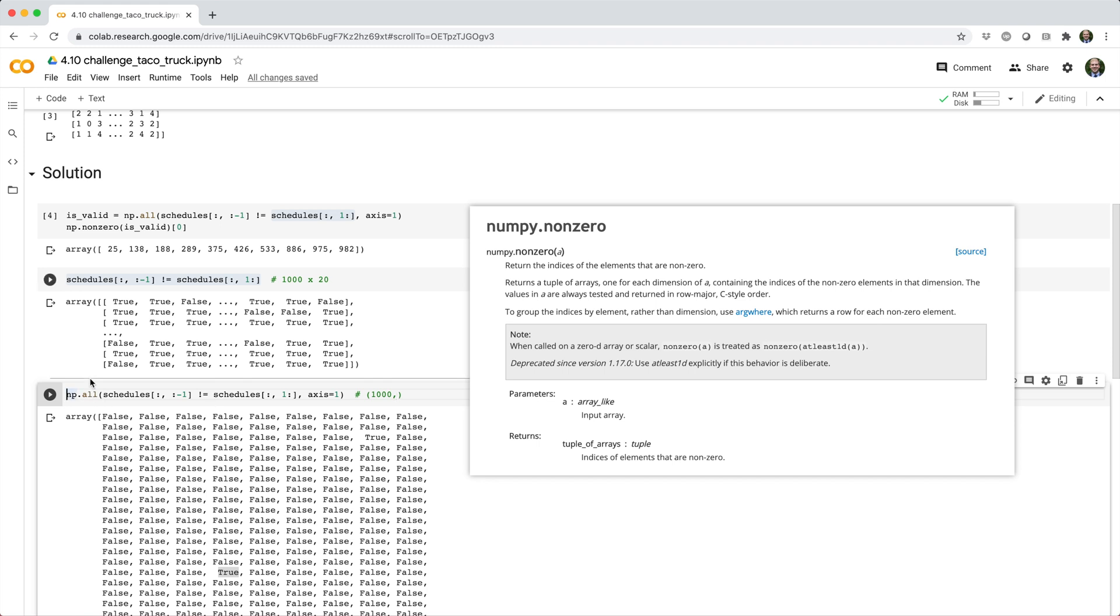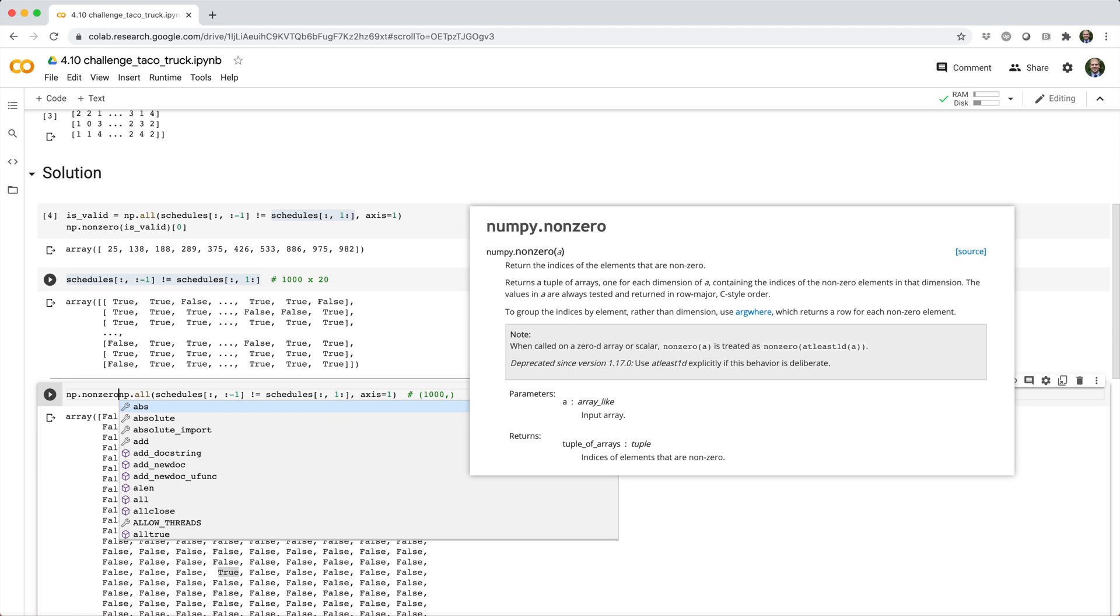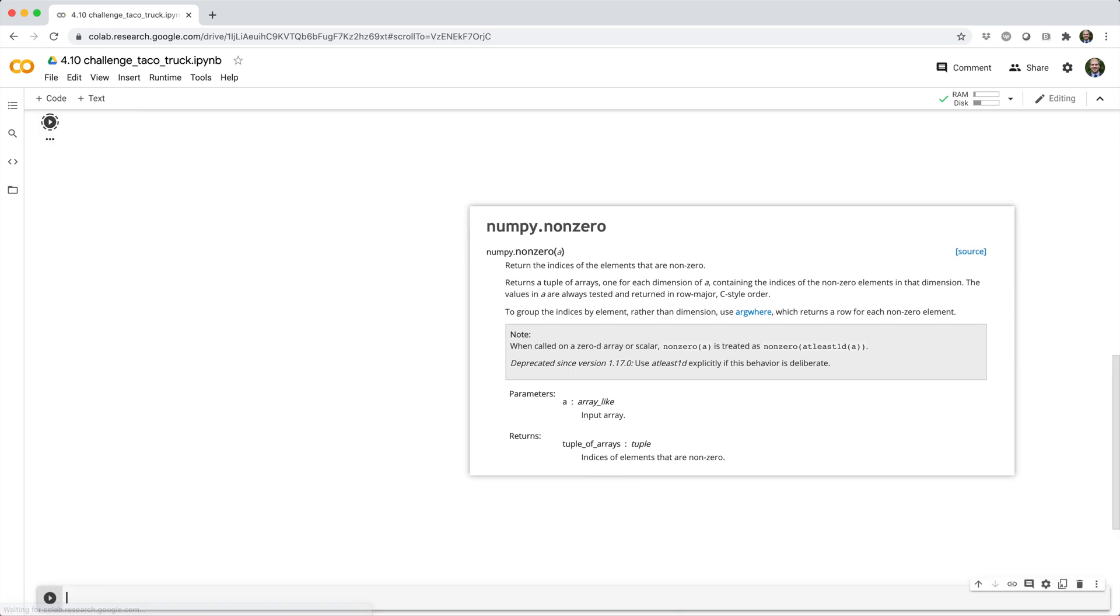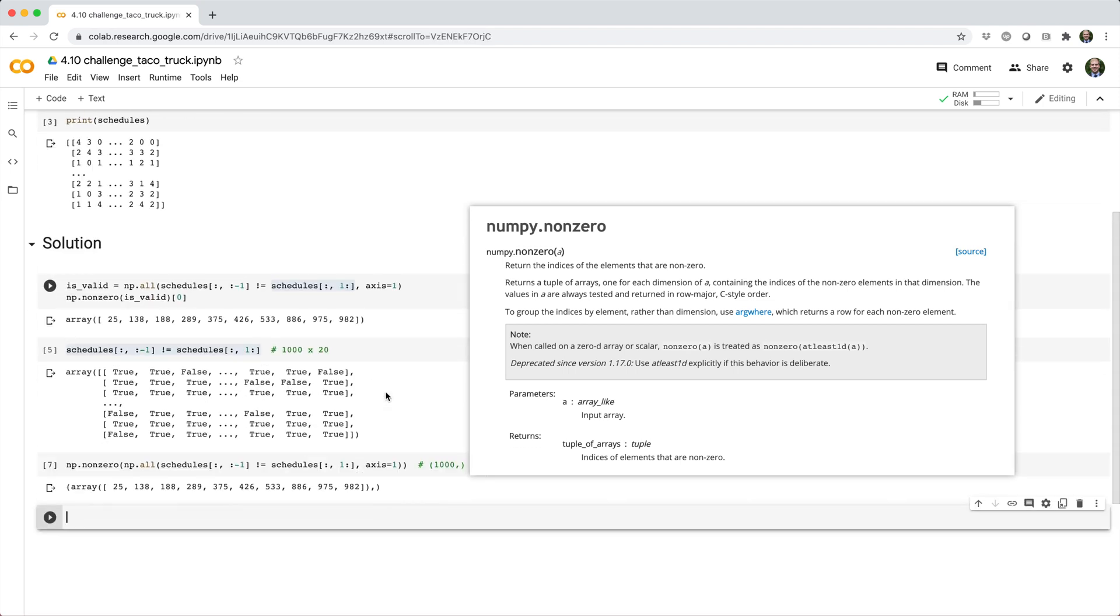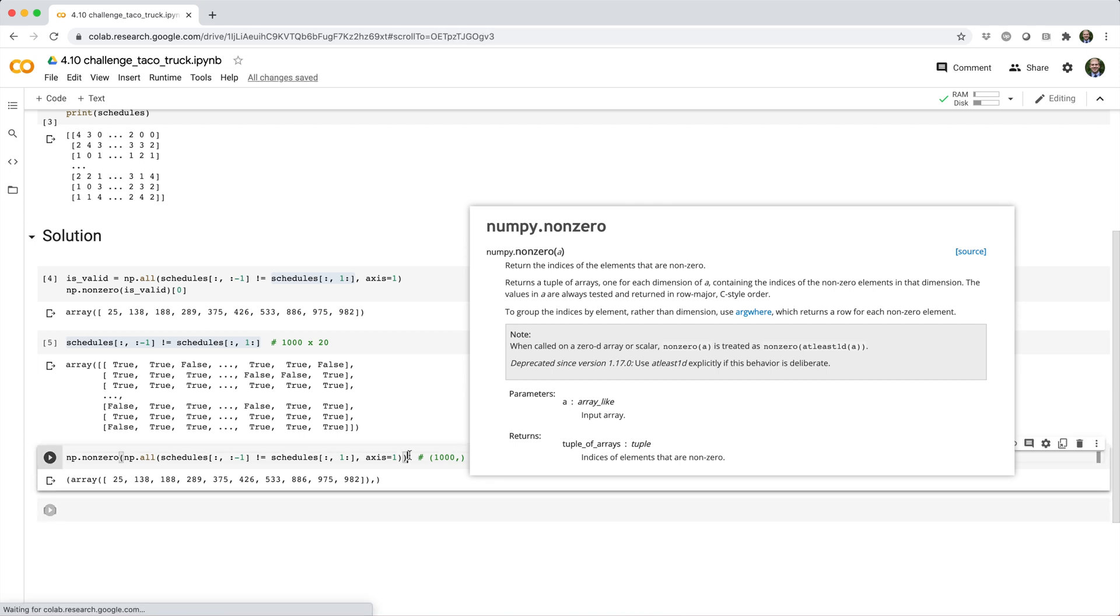We'll say np.nonzero. The nonzero function actually returns a tuple where it has one element for each dimension in the given array. In this case, we only passed it a one-dimensional array. So we want to pick out the first element of the result.